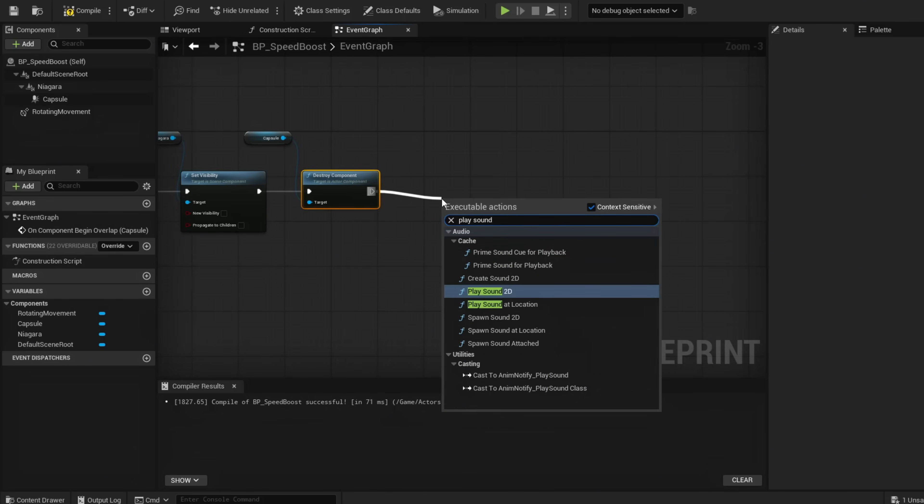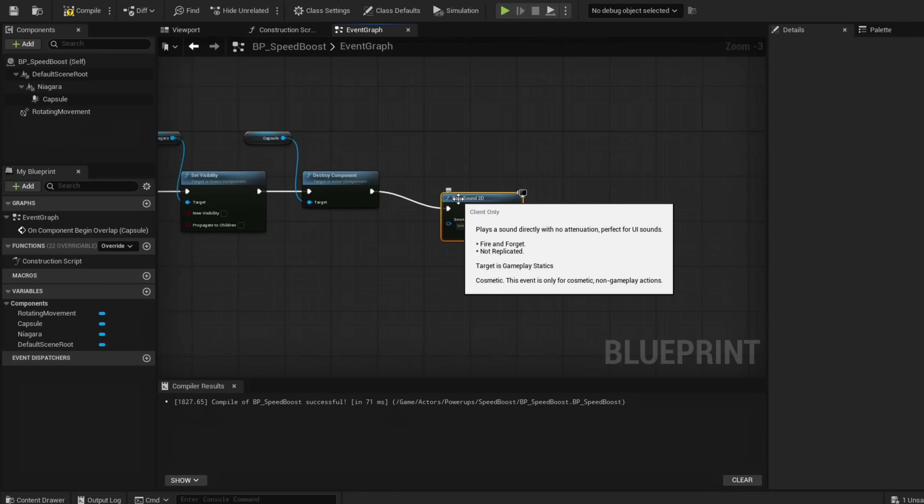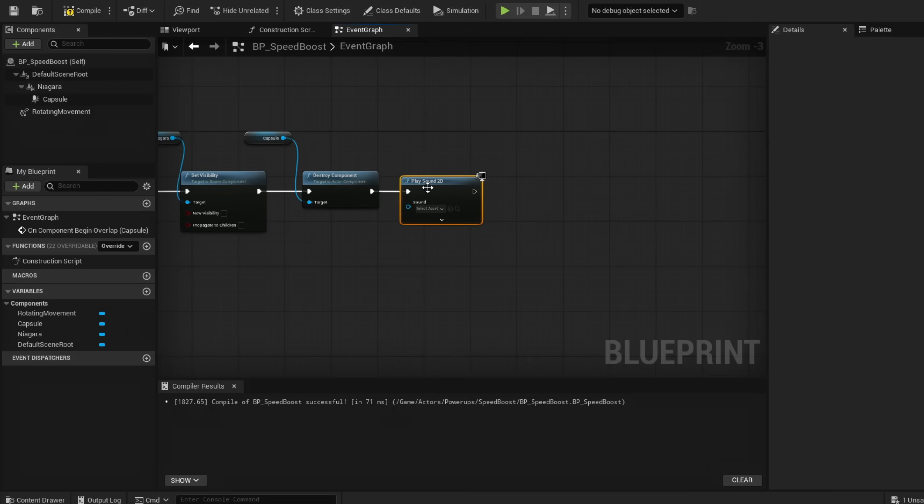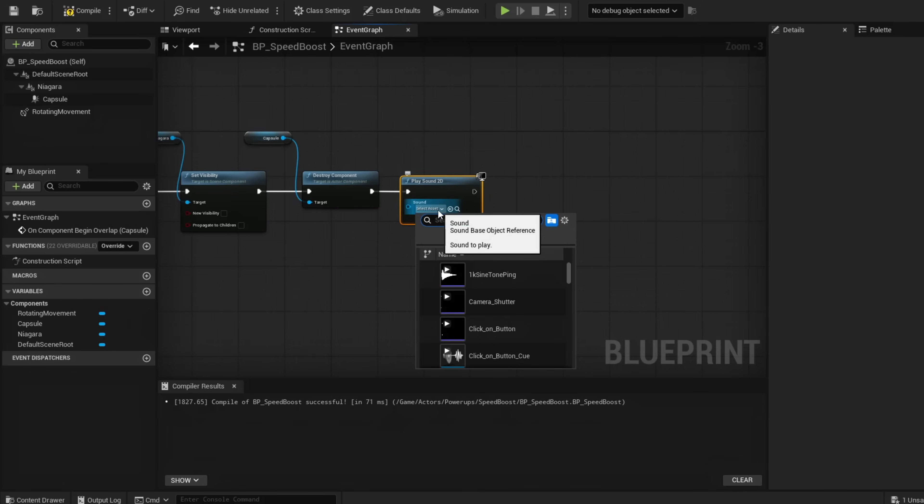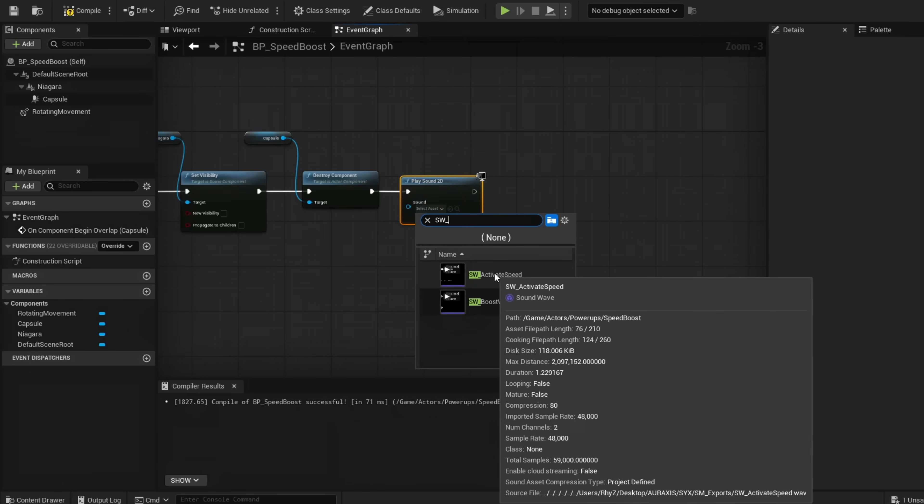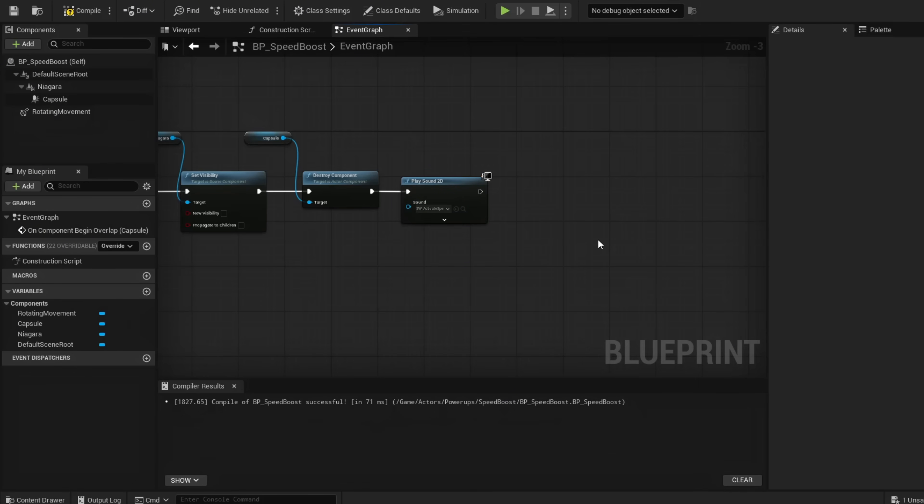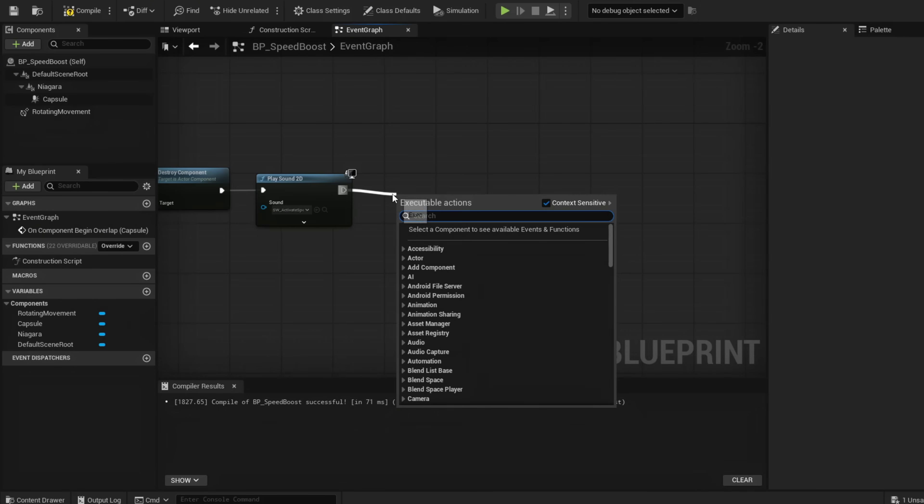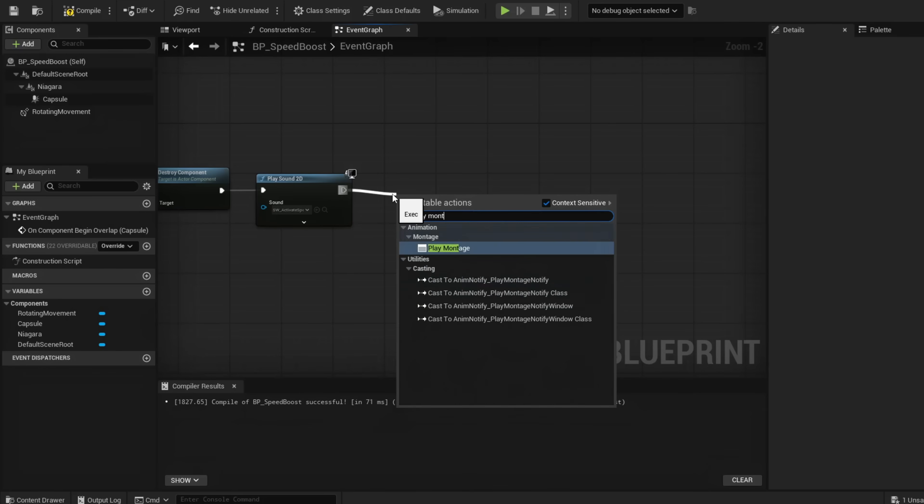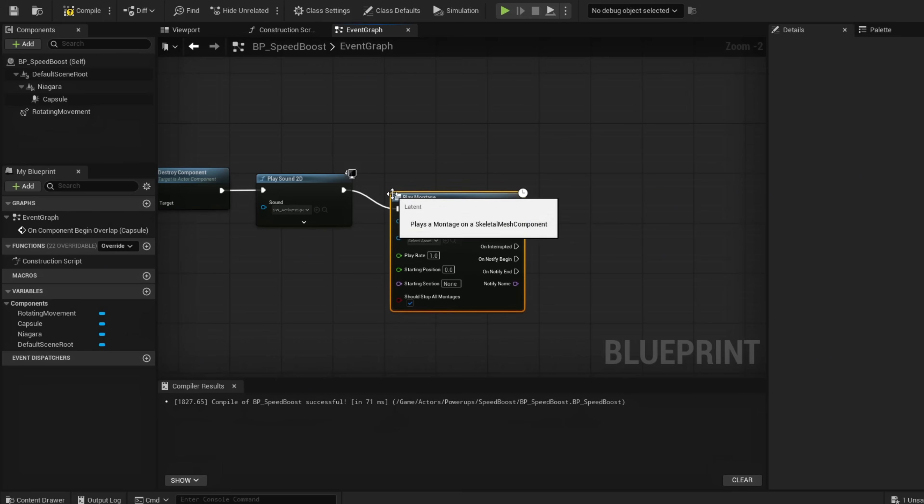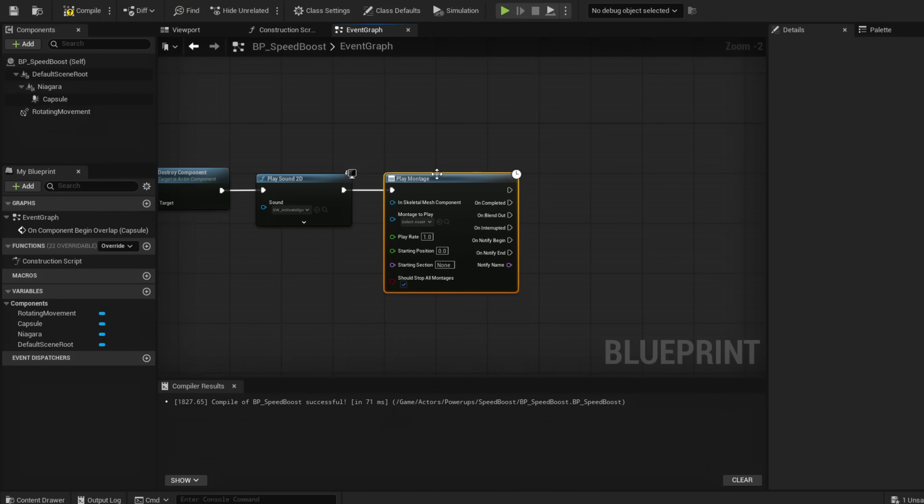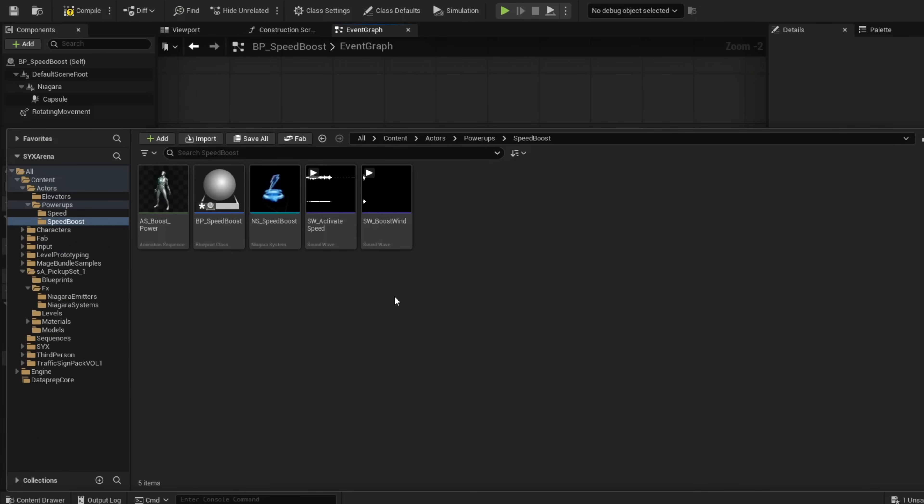Once we run over, we're going to play this sound. Our first sound here is going to be SW_ActivateSpeed.